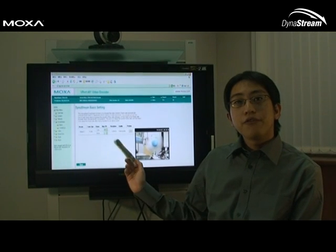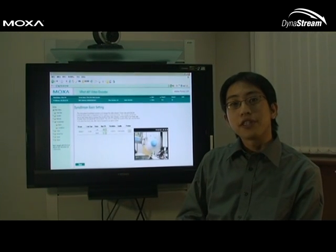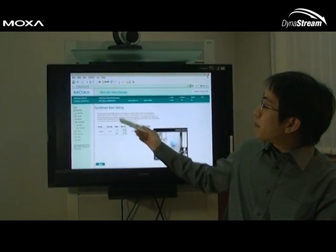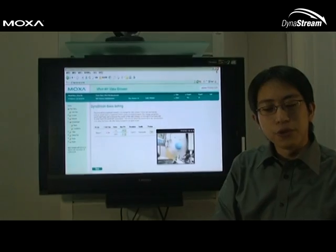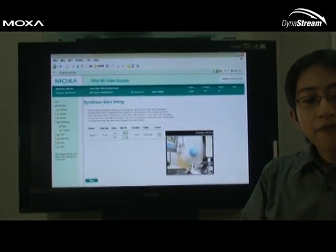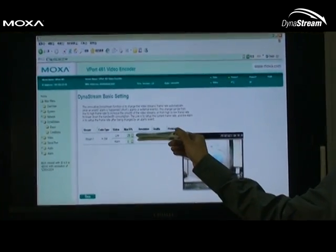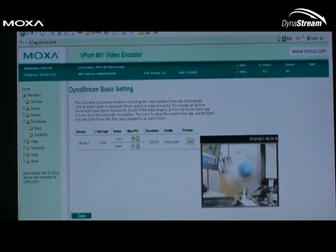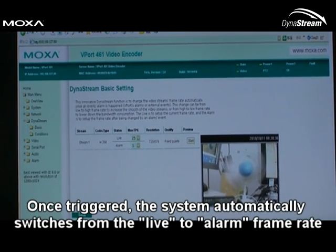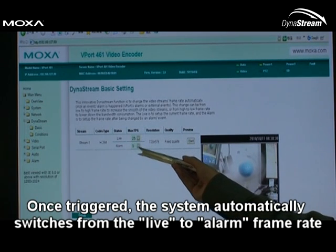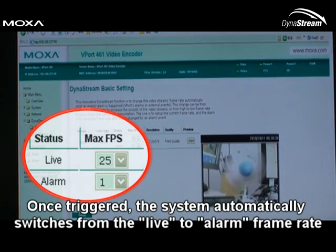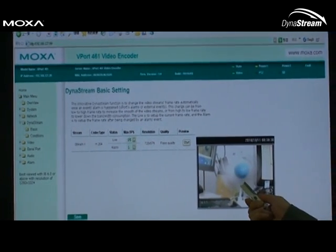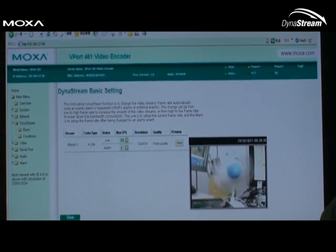This is the web-based configuration for a vPort 461. As you can see, you can access it with a basic web browser and it's pretty easy to use. The live frame rate is the video frame rate that the system will use when the network is behaving optimally. Once Dynastream is triggered, the system will switch to the alarm frame rate that you can set here. You can also preview the alarm frame rate performance on screen to confirm that it's adequate for your needs.